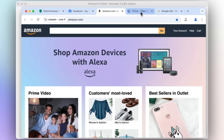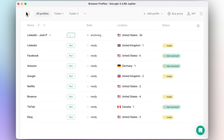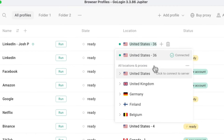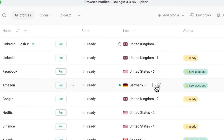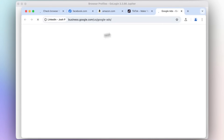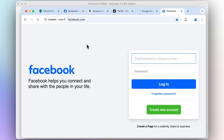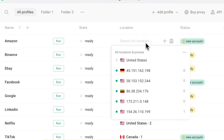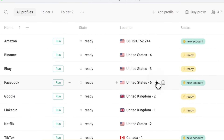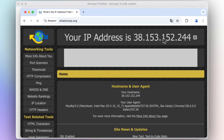And it doesn't stop there. GoLogin makes remote work and collaboration seamless. You can share secure profiles with your team without ever giving out your passwords. Imagine being able to hand over account access to someone on the other side of the world, and they can use it safely without ever seeing your actual login details. It's secure, it's simple, and it makes working together much easier.